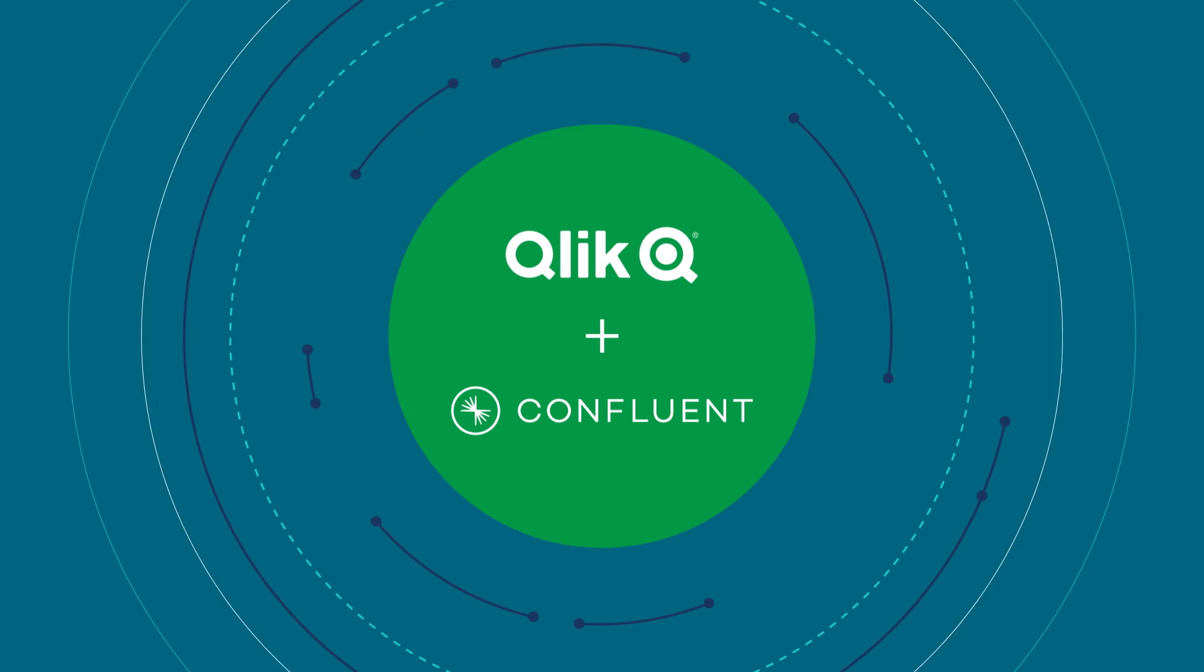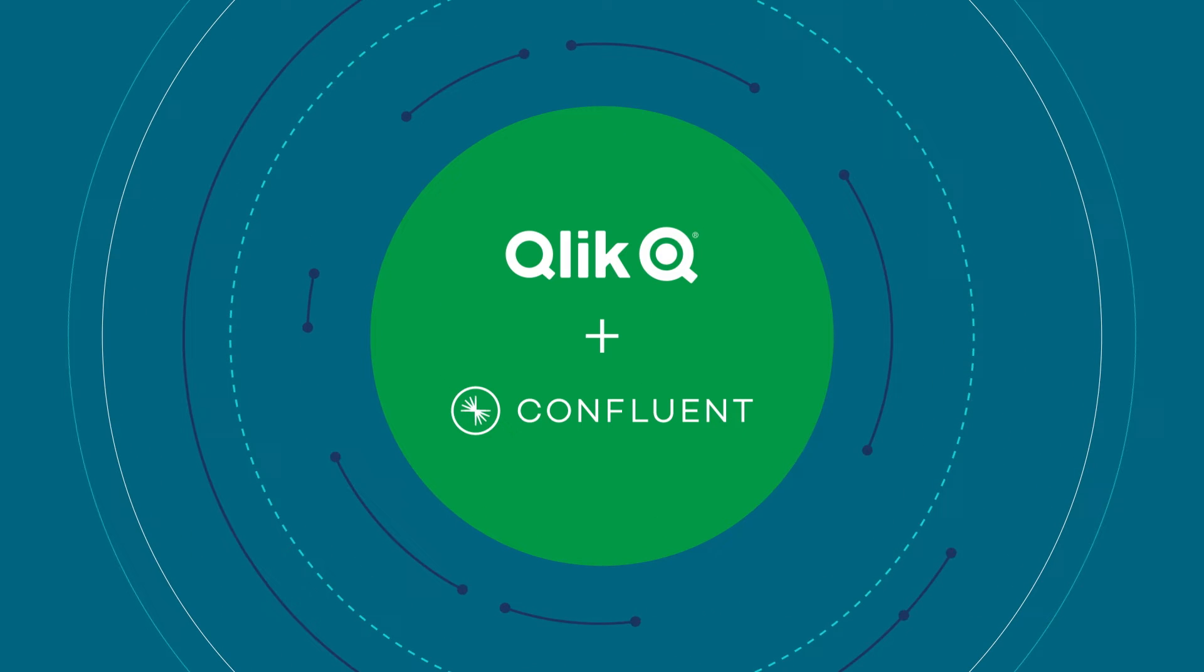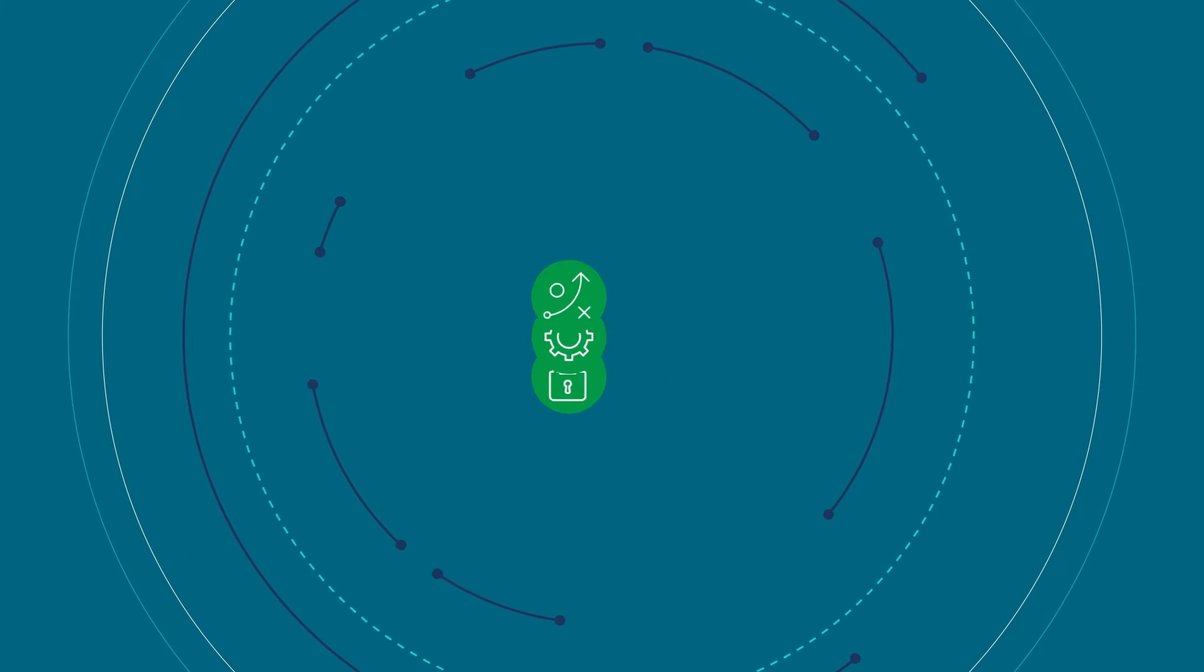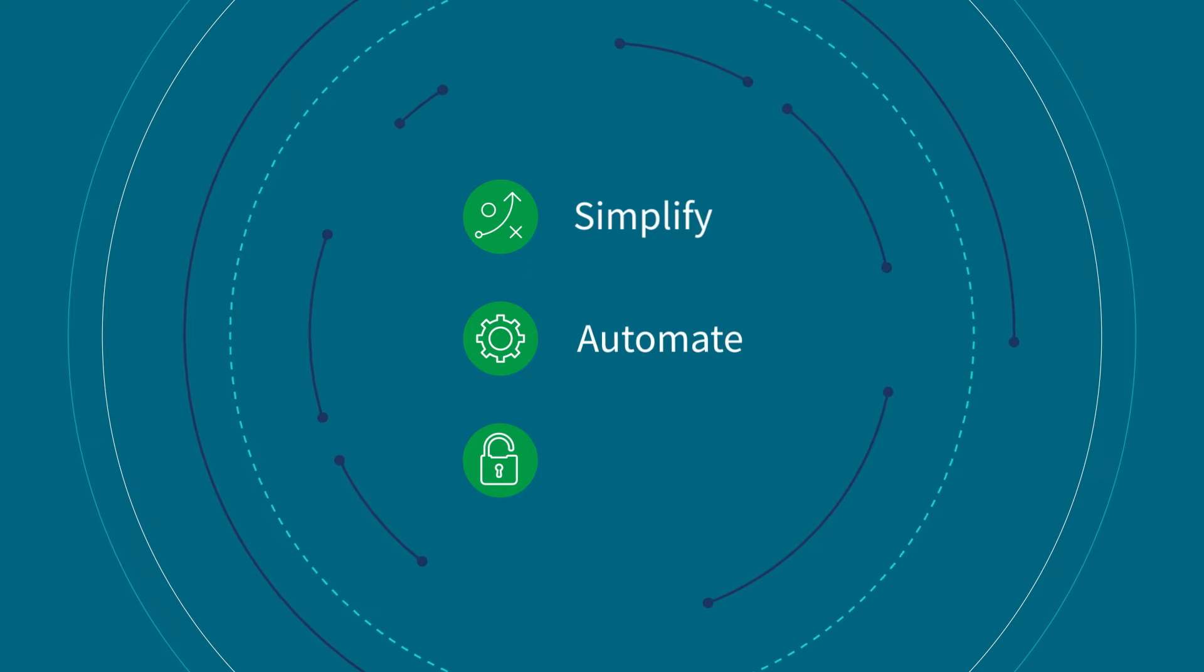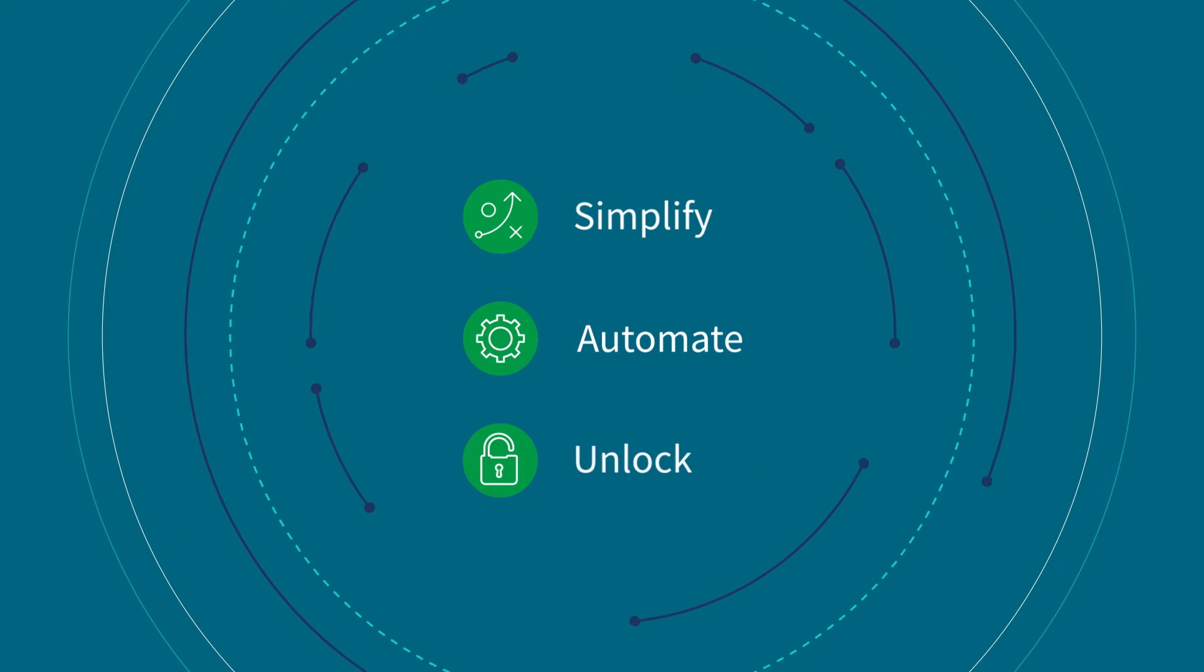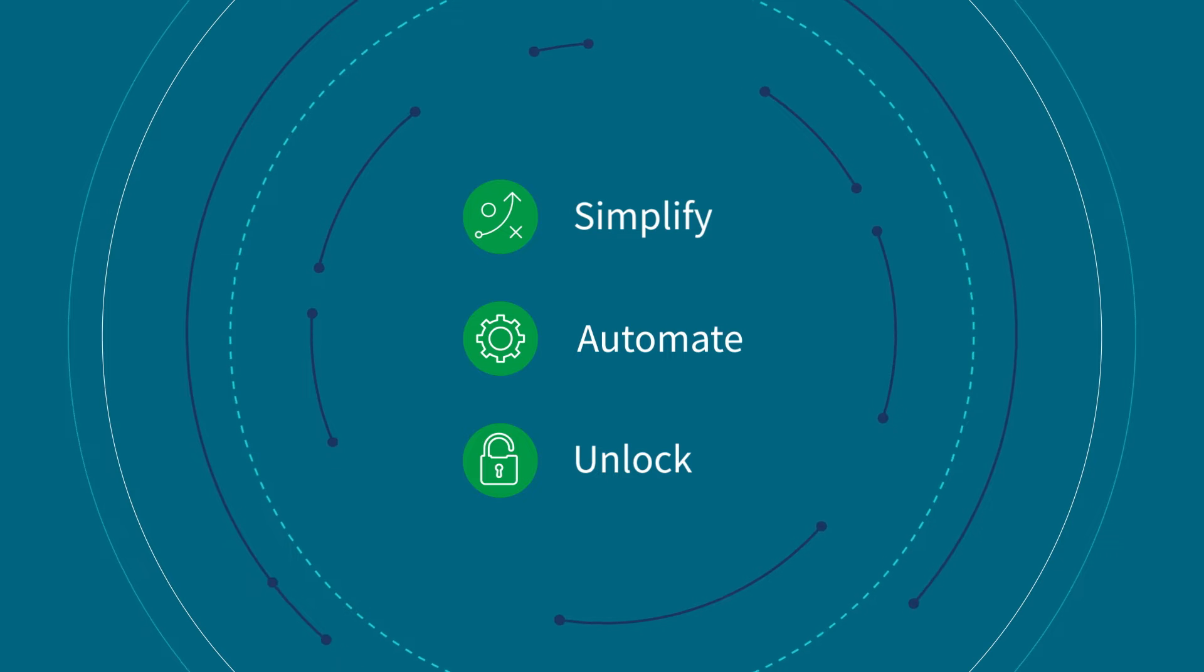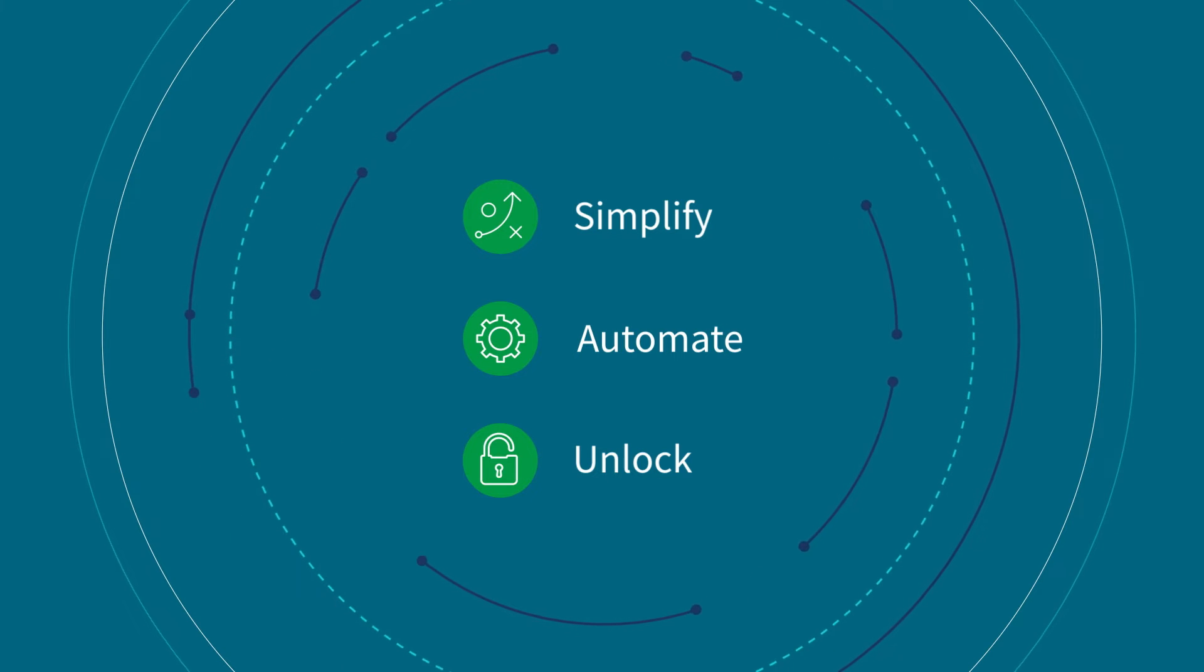But not anymore. Qlik and Confluent have come together to simplify, automate, and unlock the true potential of change data capture streaming in Kafka.